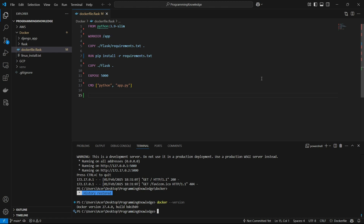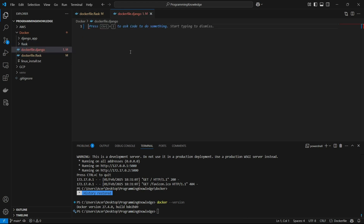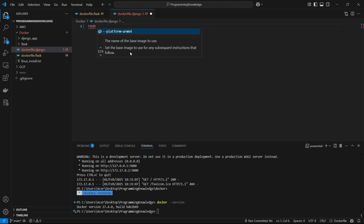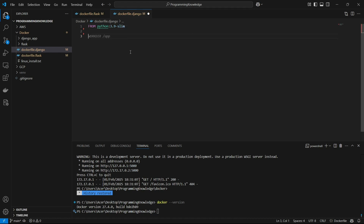First of all we have to create a Django image. I have a sample Django app present here. I'll create a Dockerfile which I'll name dockerfile.django — you can name it anything you want. Now we can start building this Dockerfile following standard formats. For a Django app, first you need to import a Python environment. I'll import Python 3.9 and get a slim version. Now I'm going to set the work directory to /app.